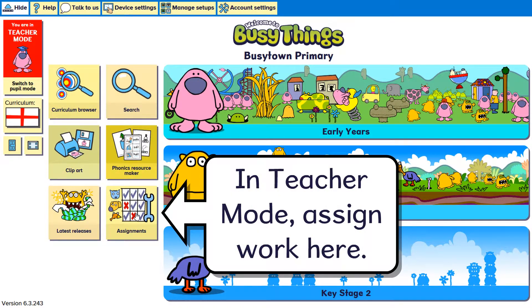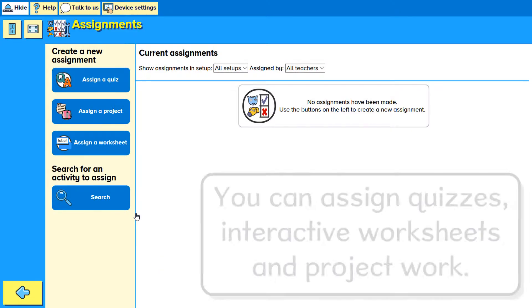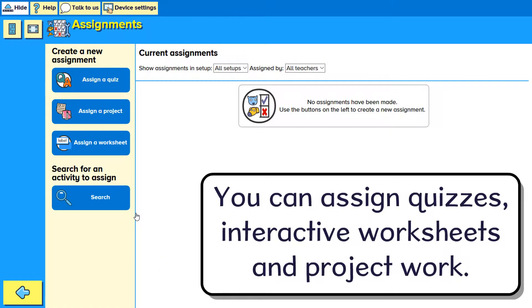In teacher mode, assign work here. You can assign quizzes, interactive worksheets and project work.